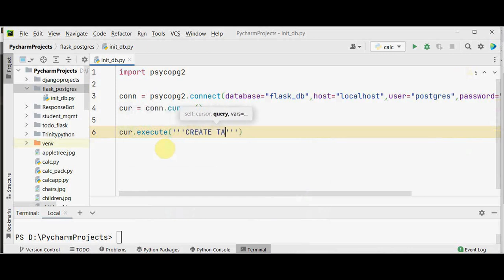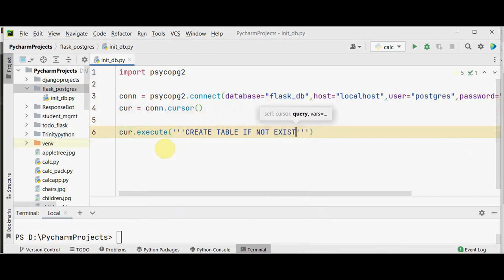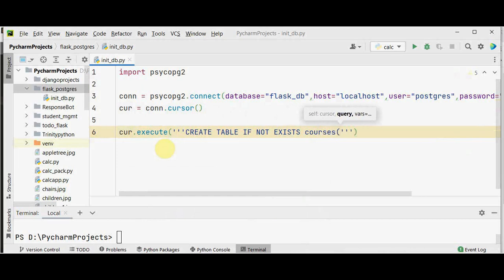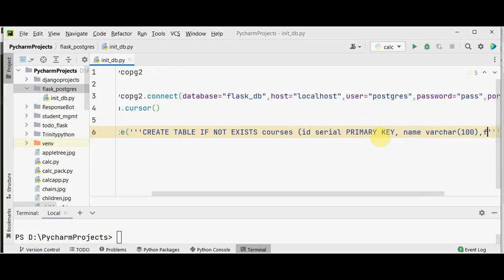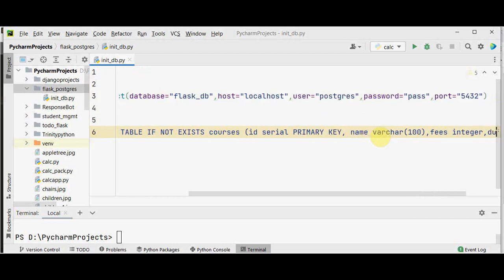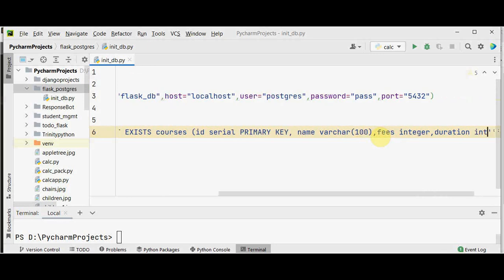We use CREATE TABLE IF NOT EXISTS — I'm going to run this only once for initializing the database. The table name is courses with four columns: id of serial type as primary key (which is an auto-incrementing integer), name as varchar(100), course fees as integer, and duration in hours as integer.